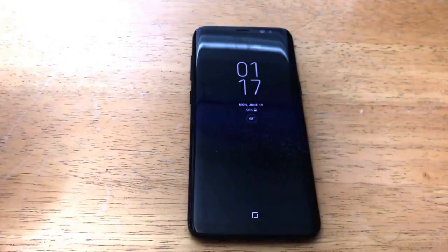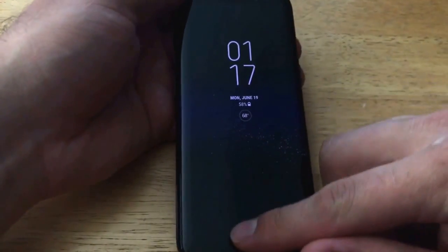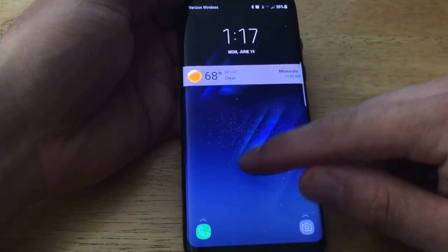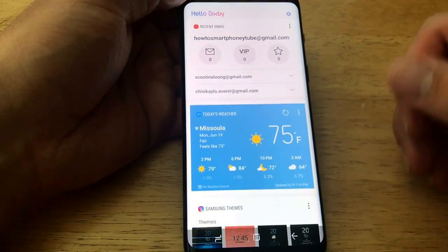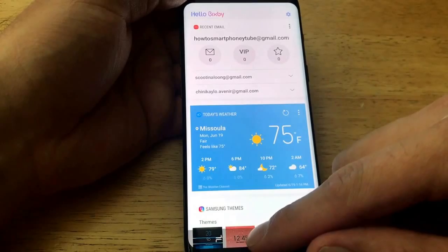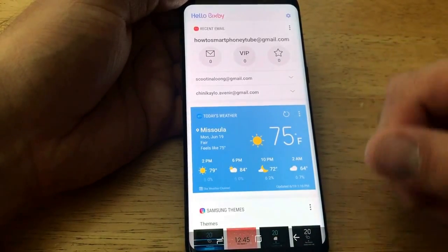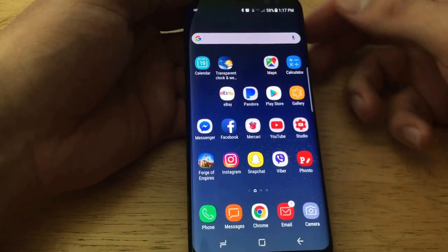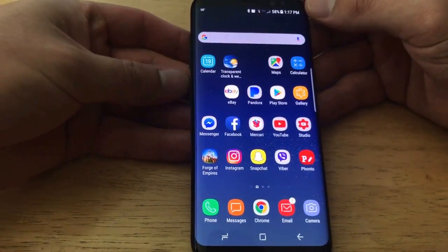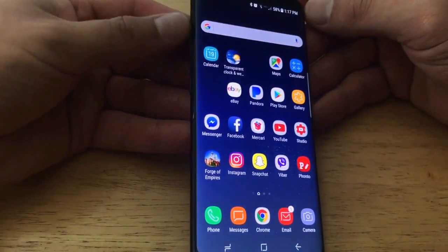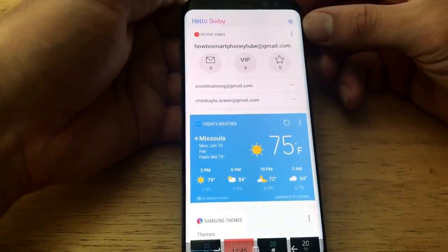In this video we will be looking at the Bixby feature — how to remove it from your home screen and how to customize the Bixby button to make it more useful. There are two ways to get into Bixby: the first is swiping left on your home screen, which opens the Hello Bixby screen. The other way is by hitting the Bixby button, located right below your volume up and down buttons.